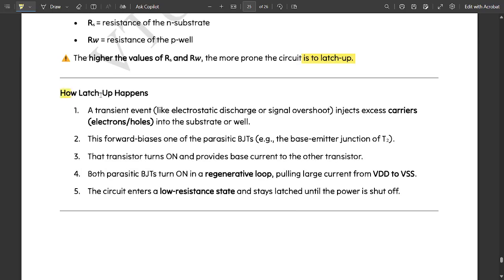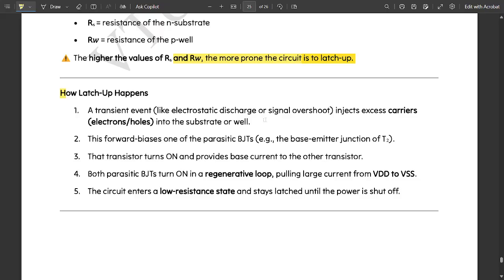The higher values of RS and RW, the more prone the circuit is to latch up. If you want to succeed with the latch up process, the value of RS and RW should be alternatively higher in order. How does this latch up happen? Let us see how this latch up would be taking place.